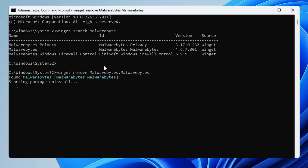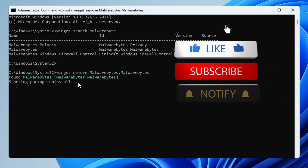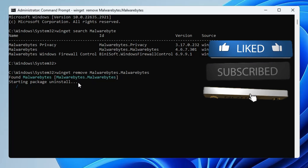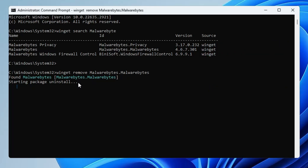Similarly, like installing and removing, you can also use the update command to update any kind of application or software. That's all for today — hopefully you found this video helpful and the CMD trick very useful. Let me know in the comment section, don't forget to like and subscribe, and I'll see you in the next video. Bye bye!